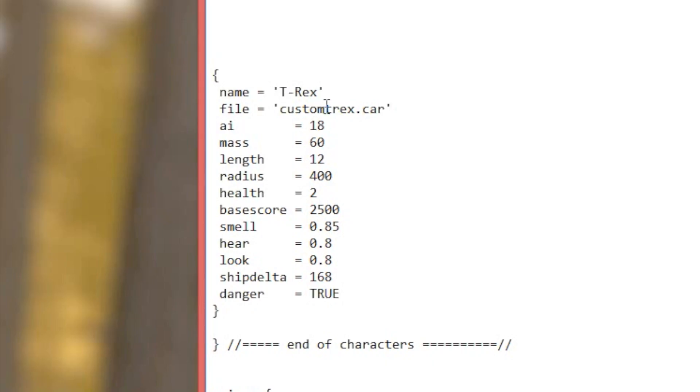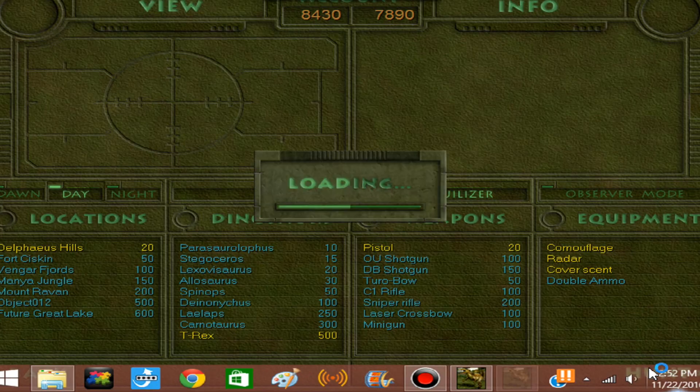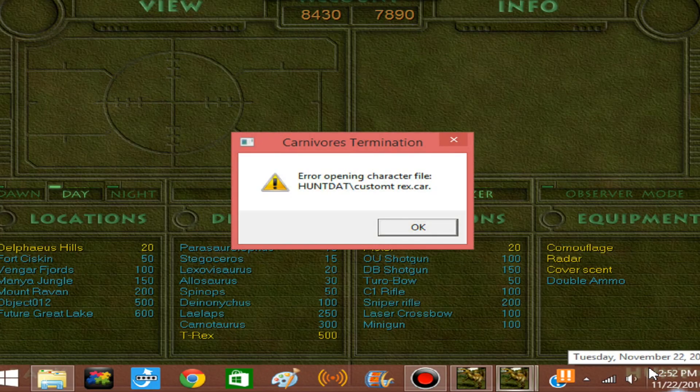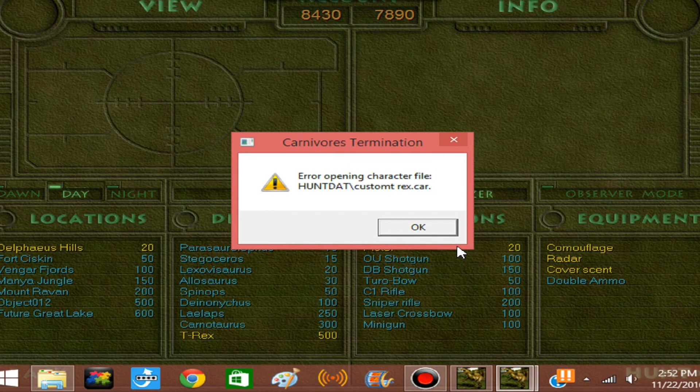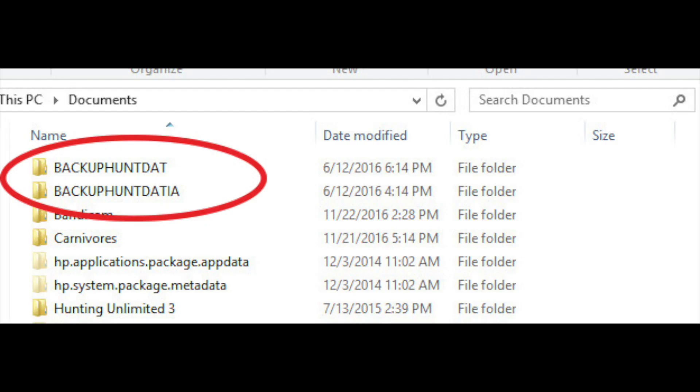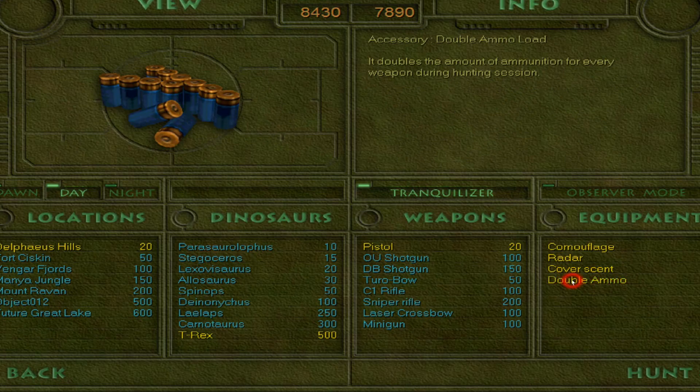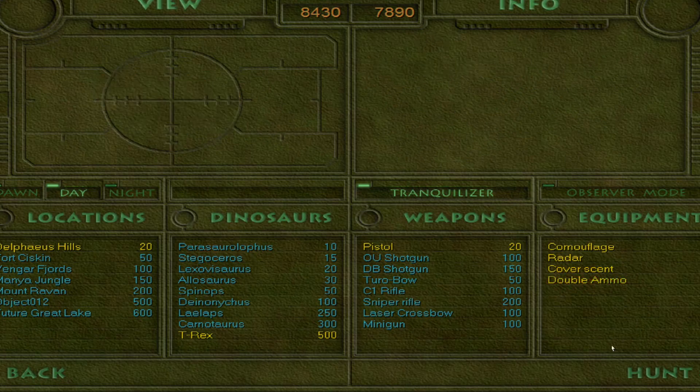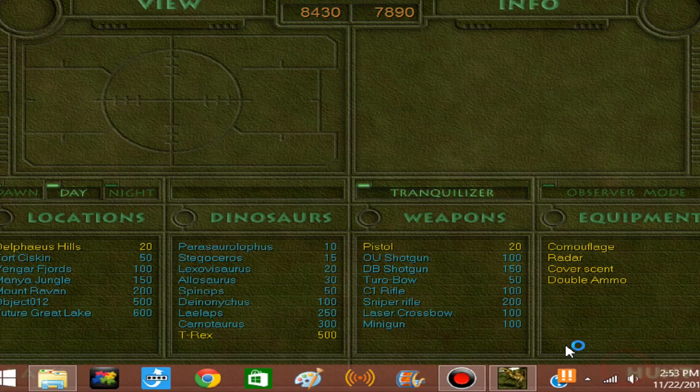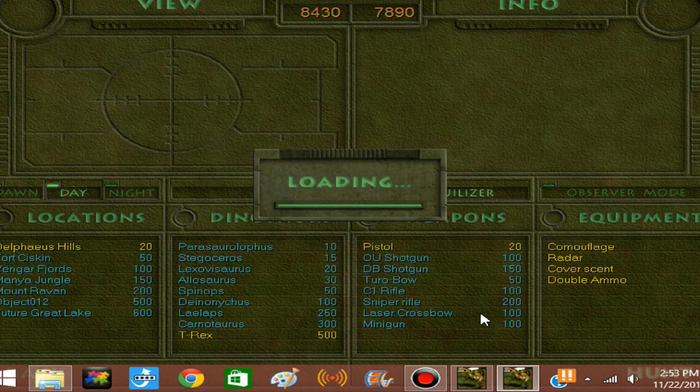Now, please be very careful when editing the RES text. All it takes is a simple mistake like an extra space or a period and the game will not be able to read the text and you won't be able to play the game. Which is why you always make a backup folder before you start modding. So now we've saved our changes, let's go see how our T-Rex looks in the game.